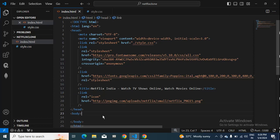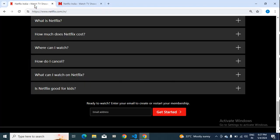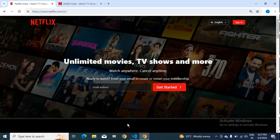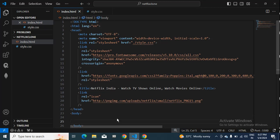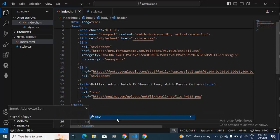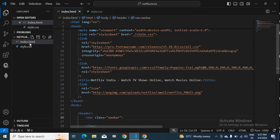Next I'll be creating the navigation bar — this navigation bar here. For that I'll use a header tag, inside that a navigation tag, and give it a class name of 'navbar'. Then I'll go to the CSS.